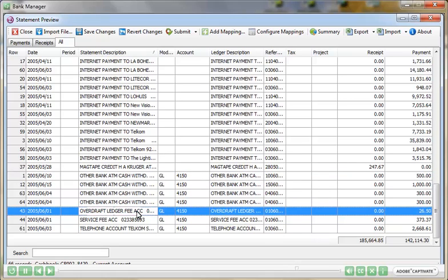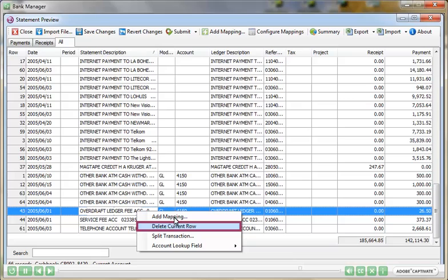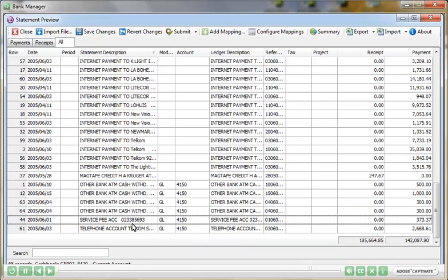As mentioned, the Bank Manager module will save the structures and mappings that you configure and use them again each month, reducing the overall work required to do your bank reconciliations.